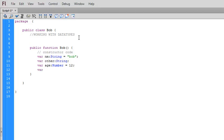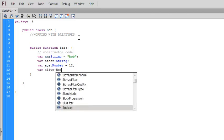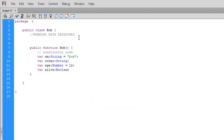We can create booleans. So alive, we'll set it equal to the boolean. Notice the code complete in ActionScript in Flash Professional comes up to help us know what we can type. This would be true.